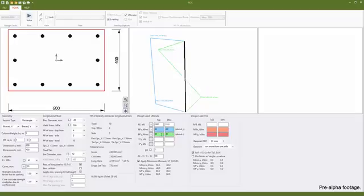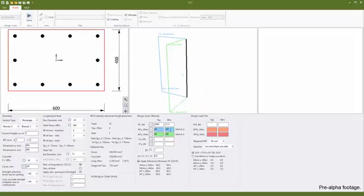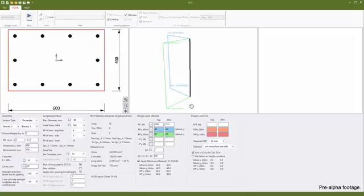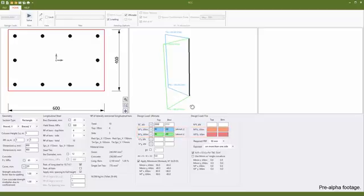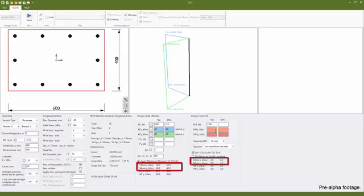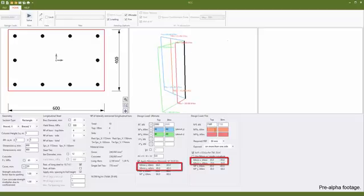RCC also shows a few extra moment values for clarity. The moment that is input in the input boxes is referred to as the applied moment. This is then compared to the minimum moment, if it is switched on, and the larger of the two is then used as the design moment.